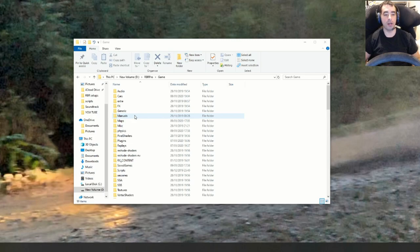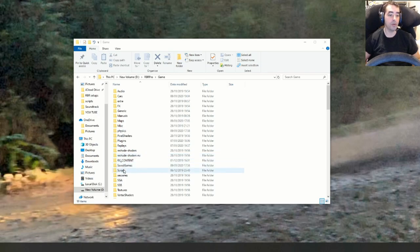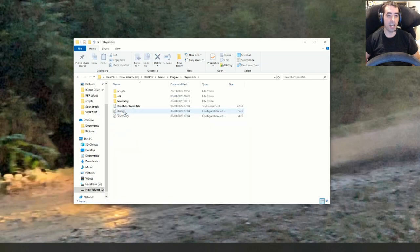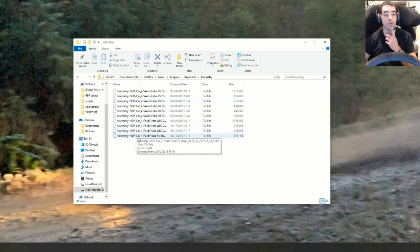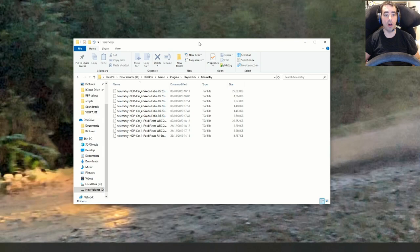Now we'll jump into the files to see how to extract the data. From your RBR root folder — I'm on RBR Pro at the minute, so I go to RBR Pro, then Game, which is the root folder. If you're on normal RBR, this will be your main folder. From here go to Plugins > Physics NG > Telemetry, and that's where your telemetry files are. If it's your first time, you'll just have one stored in there.